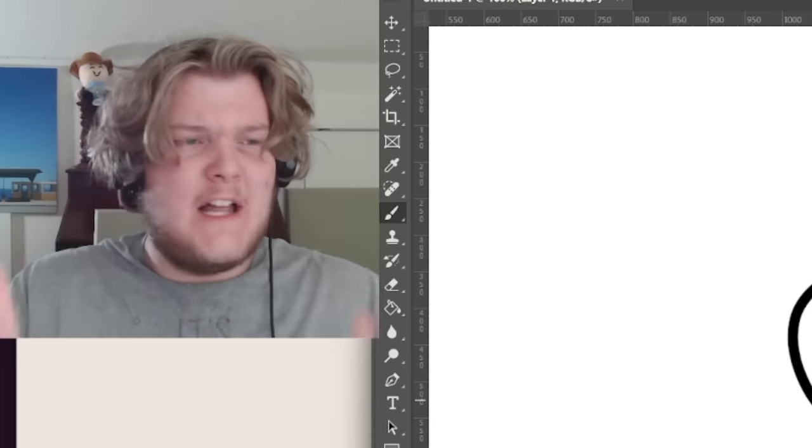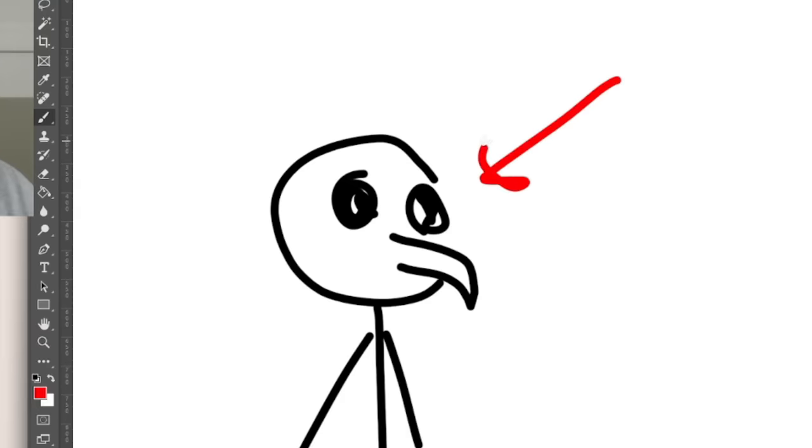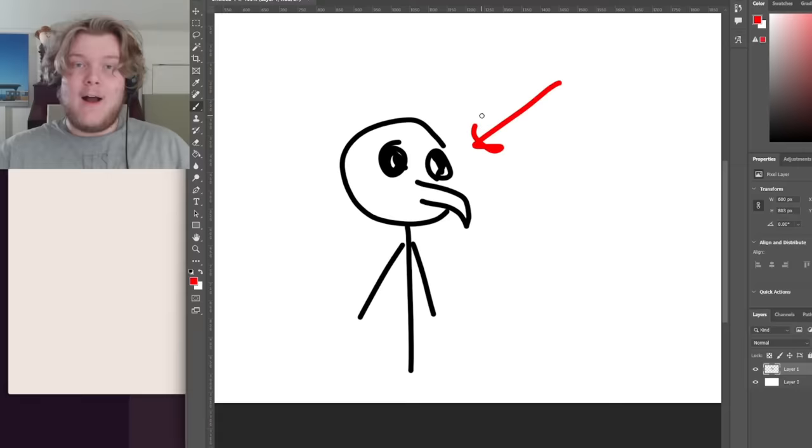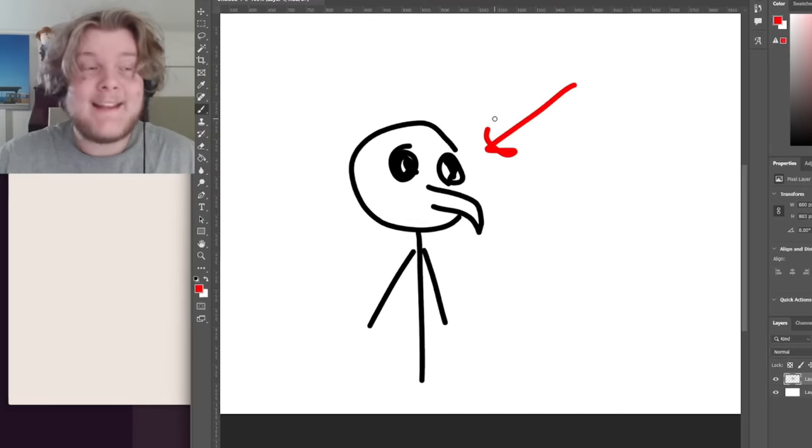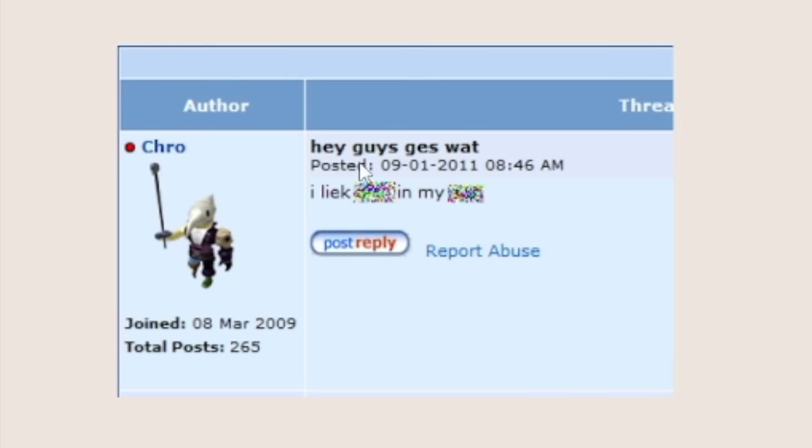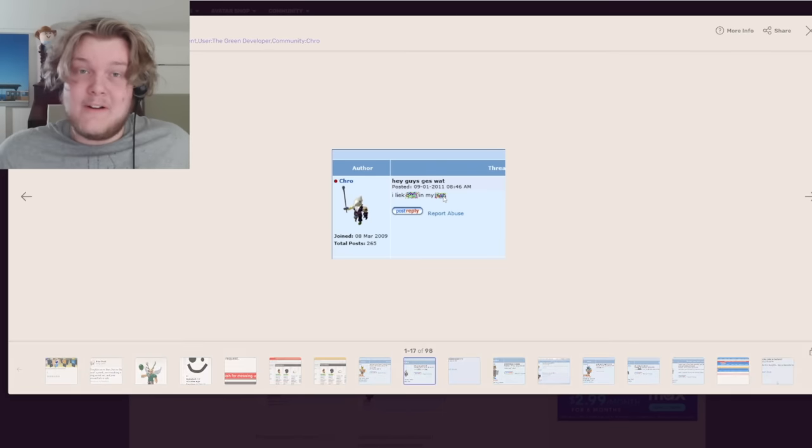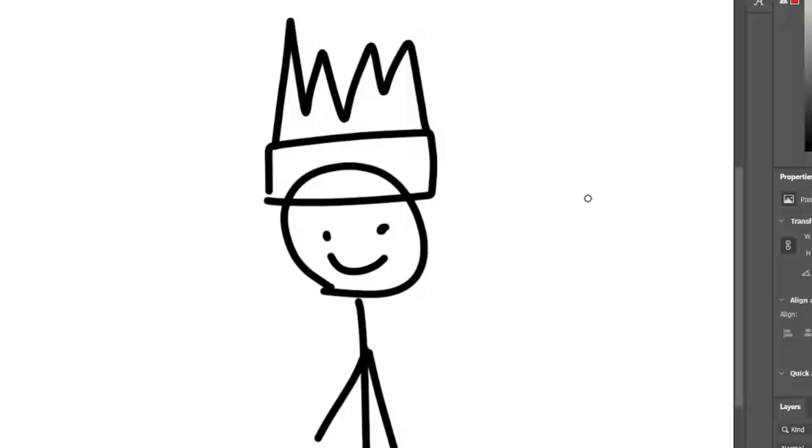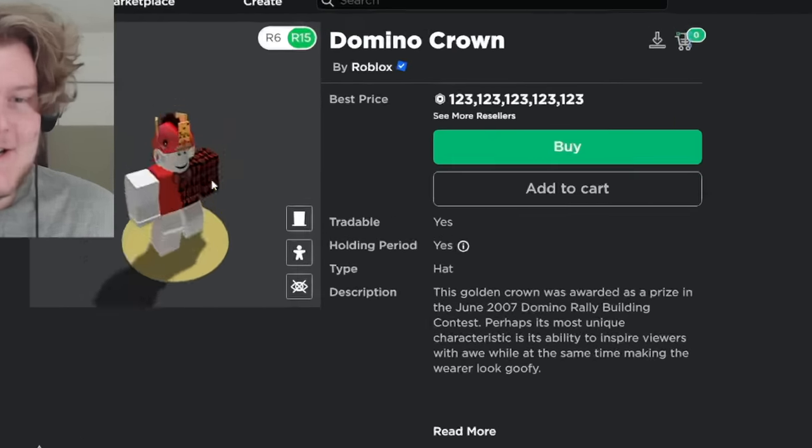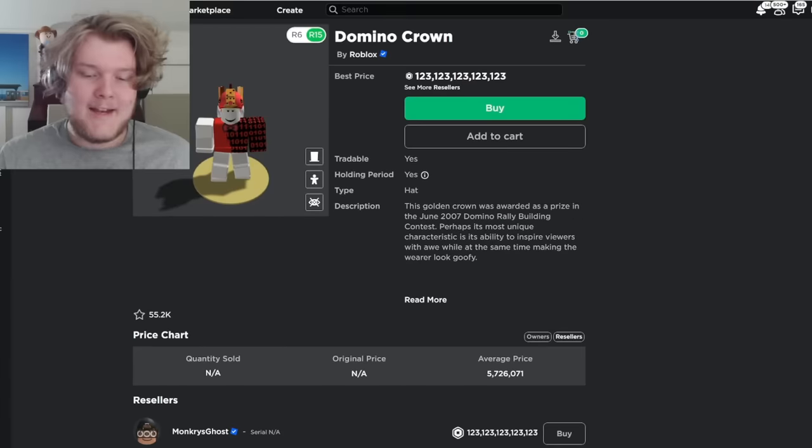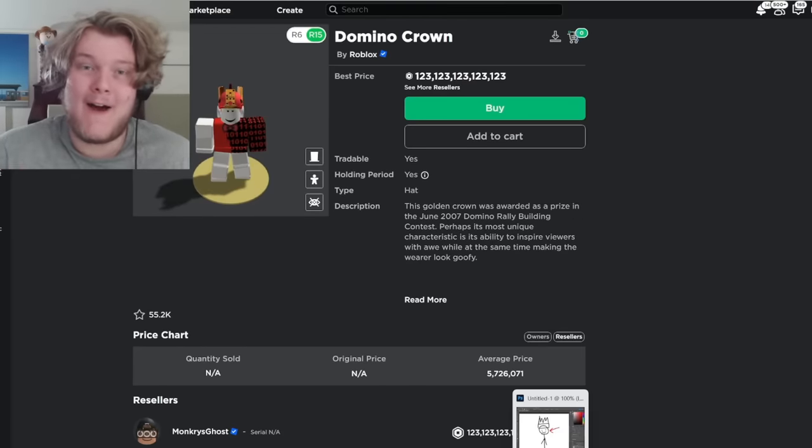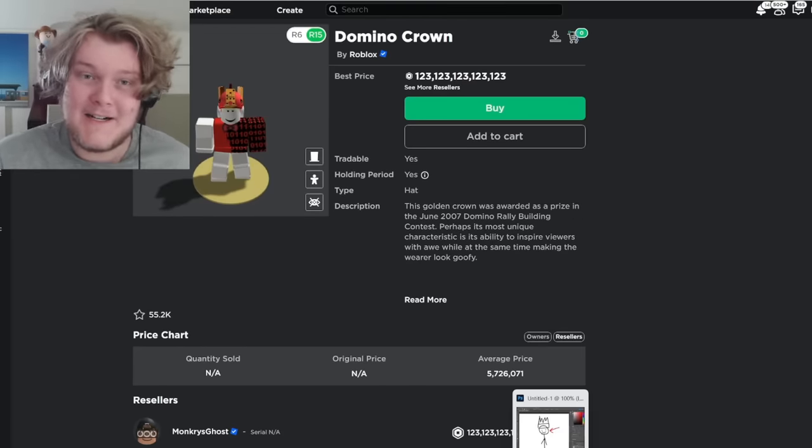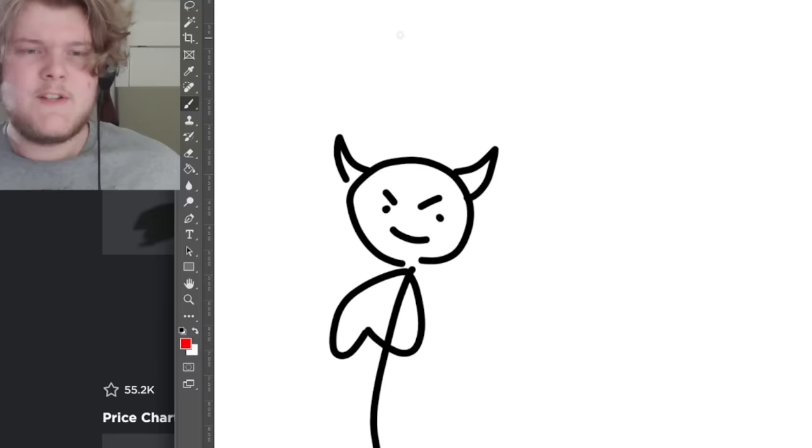But Caleb wasn't happy stopping there. He had to inflict more pain. This is Crow, another unfortunate Roblox admin that Caleb just discovered. Hey guys, guess what? I like dick in my... I don't even know what that word is. Oh, and remember that Minish person from earlier? Yeah, the one who managed to snatch this domino crown from Merely and basically scammed $225,000. It's believed that that was also Caleb.